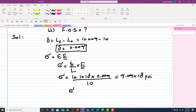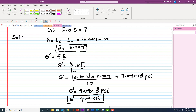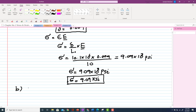The first part of the problem has been solved: stress = 9.09 × 10³ psi, or equivalently 9.09 ksi. Now we will move toward the second part, which is to find the factor of safety.